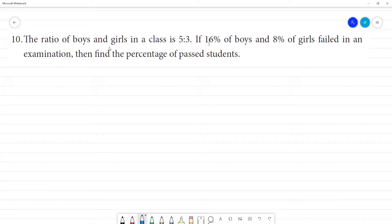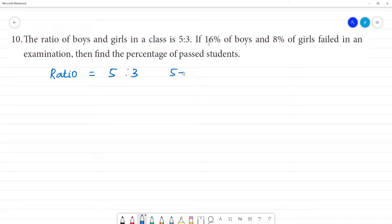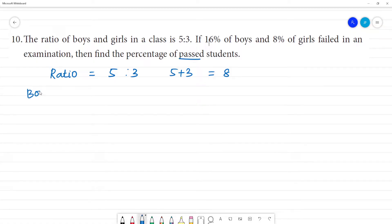The ratio of boys and girls in the class is 5 to 3. So the total ratio is 5 to 3. If the total is 5 plus 3, the total parts is 8. Boys are 5 by 8 of the total.